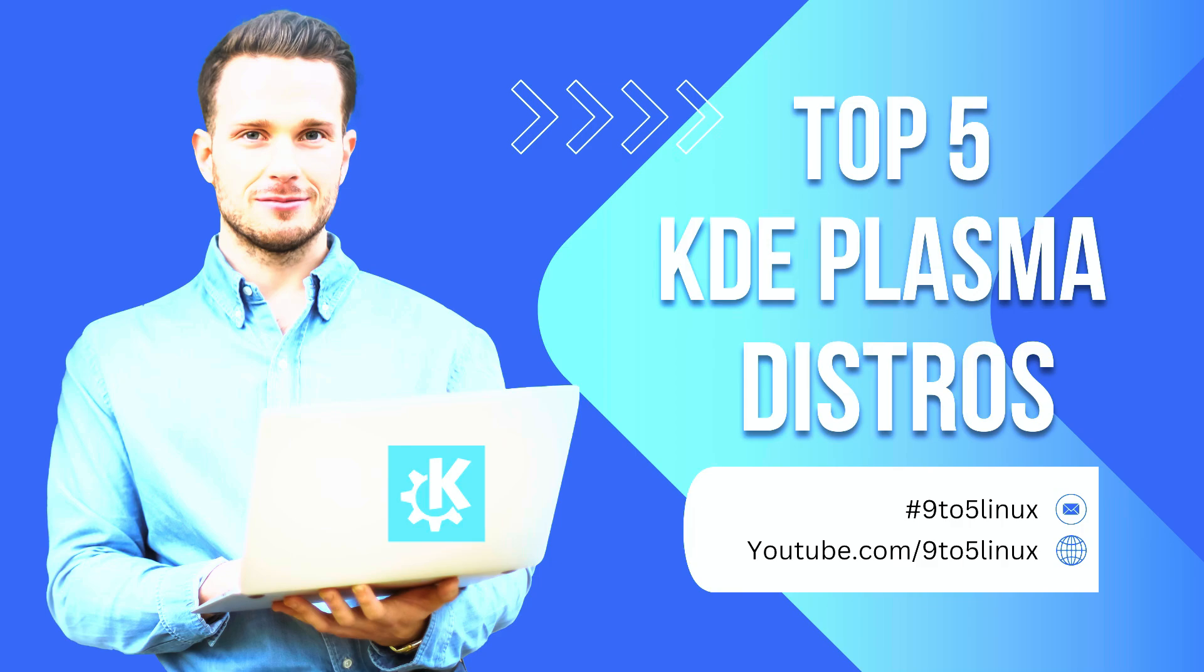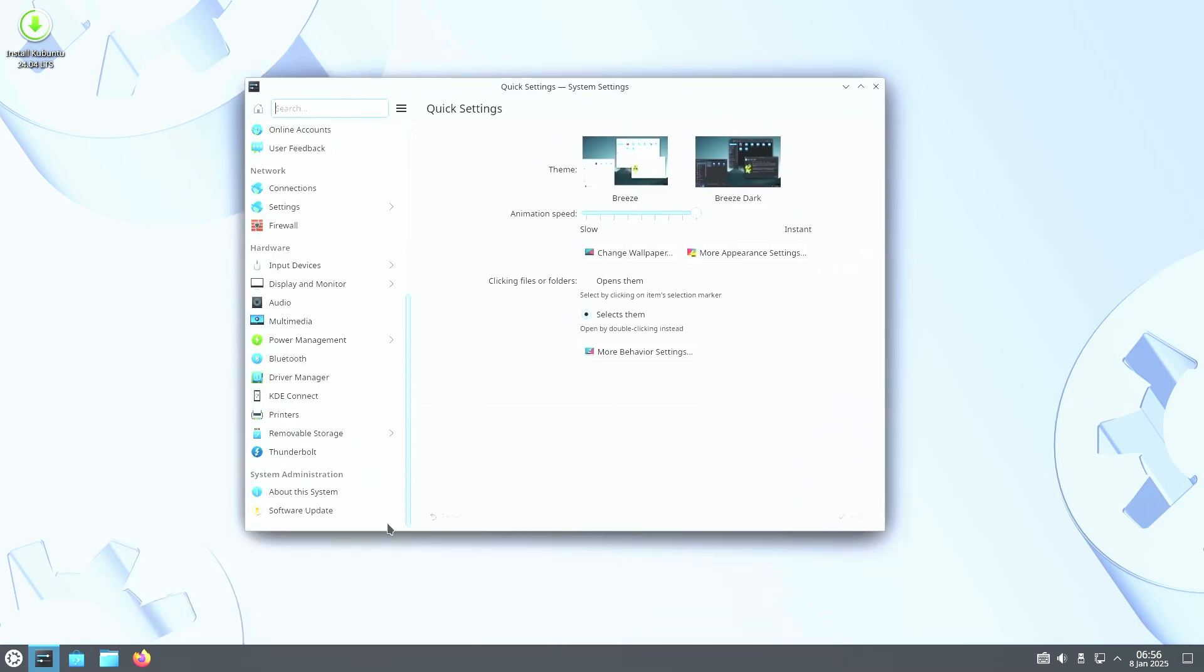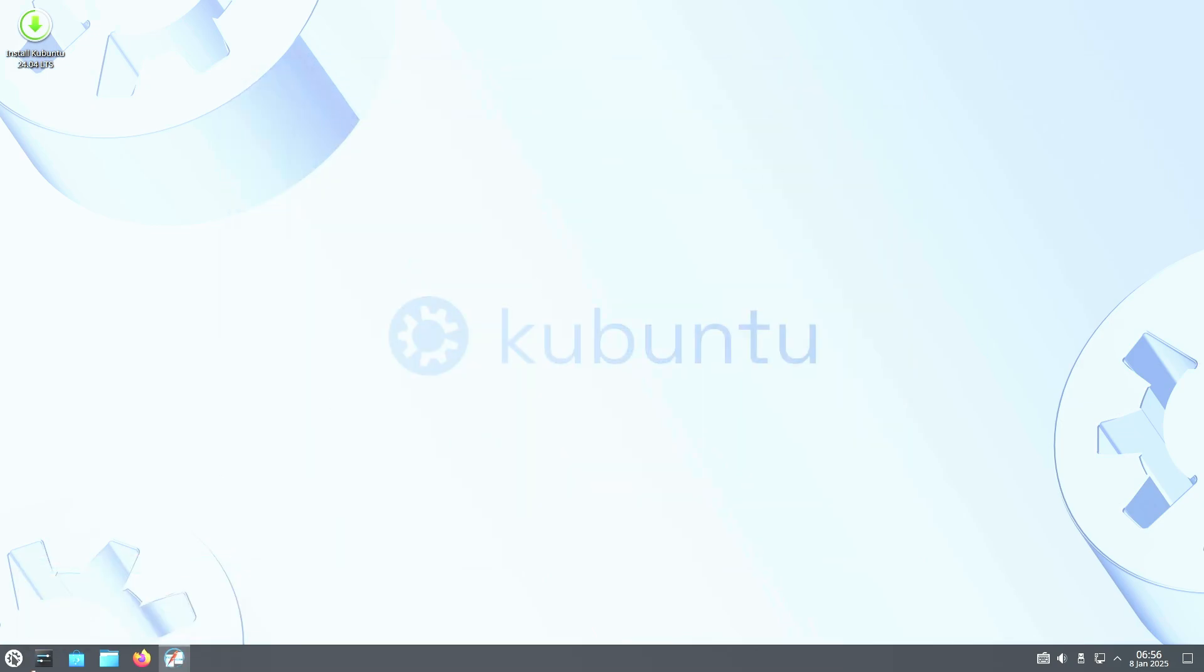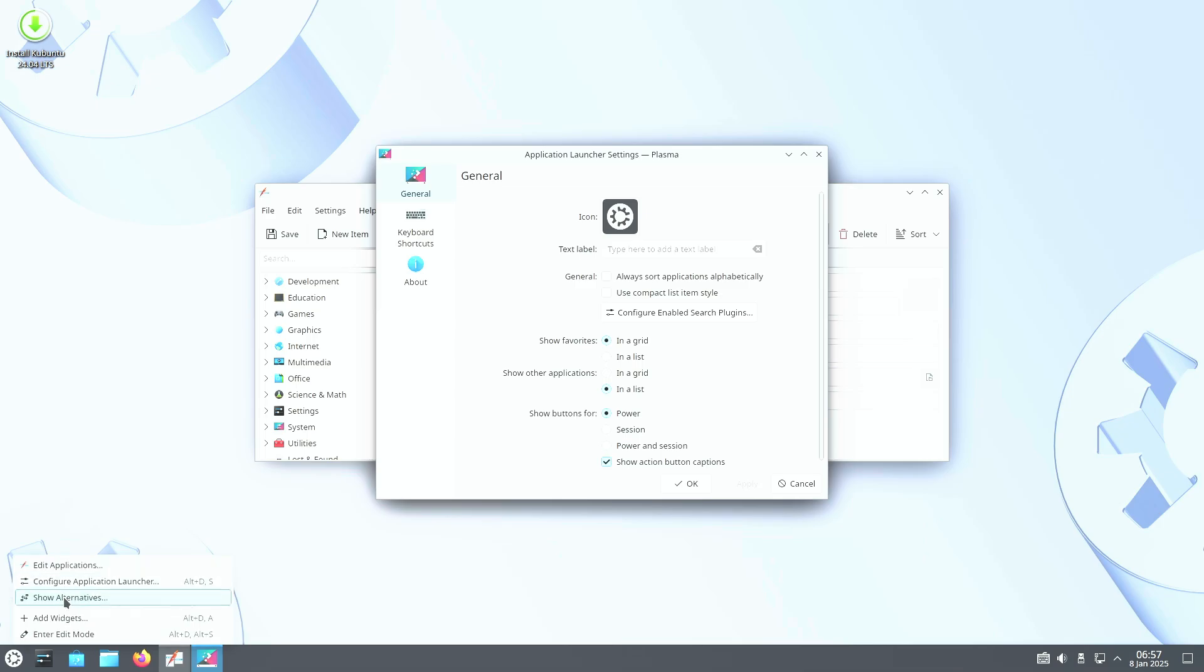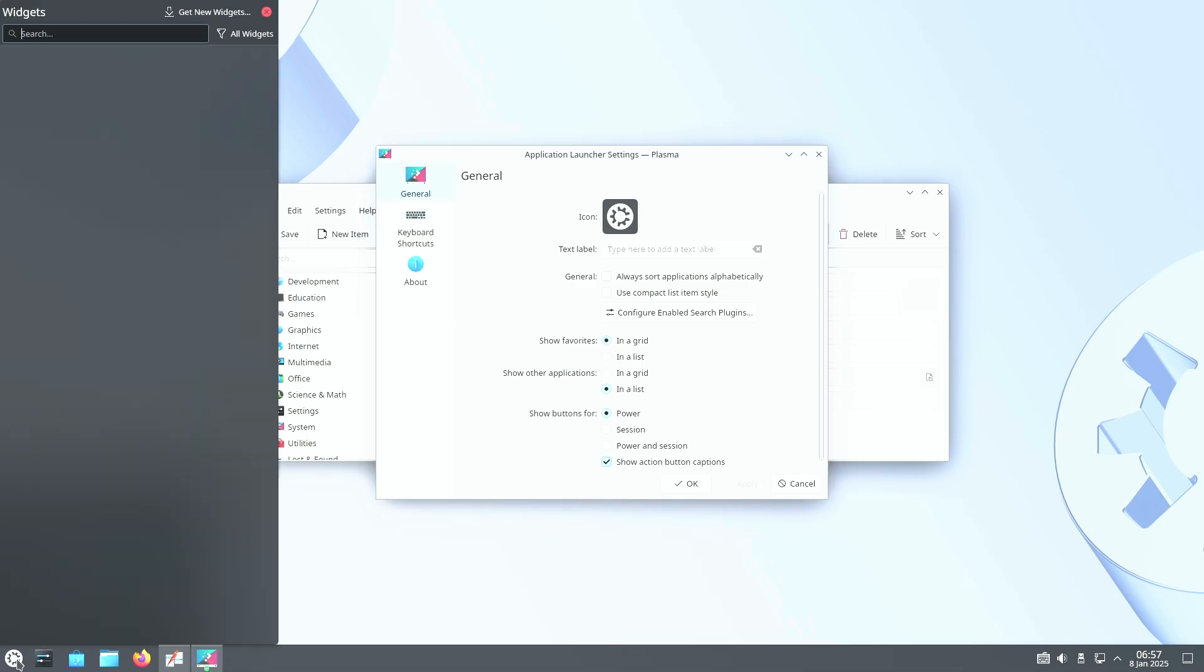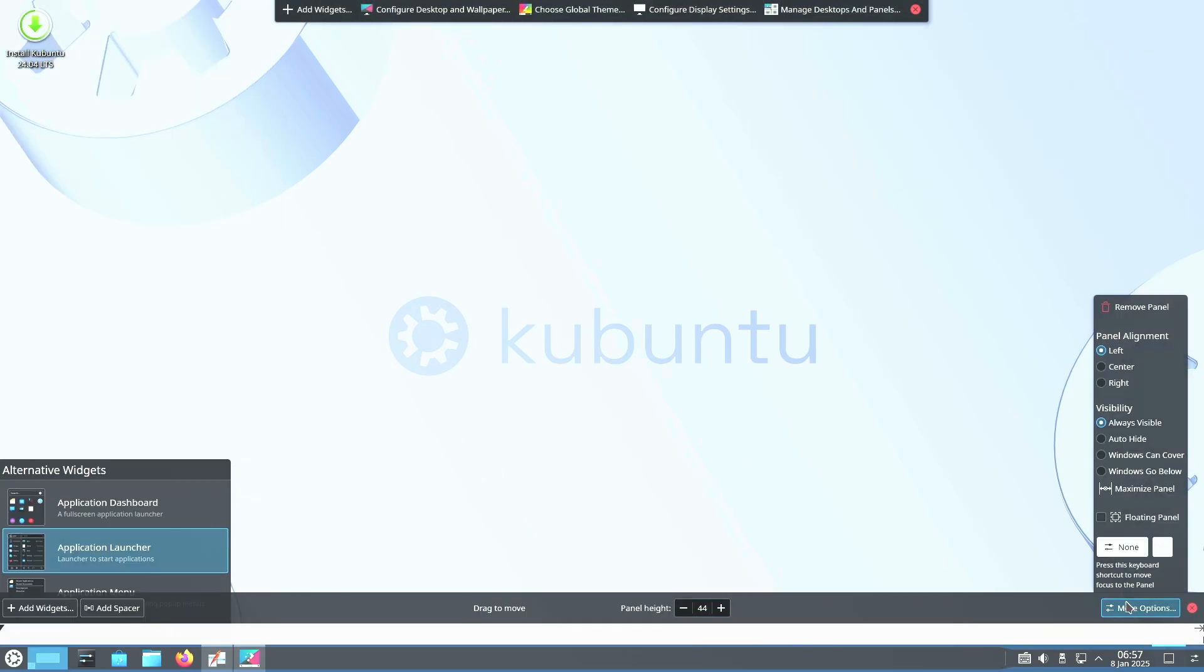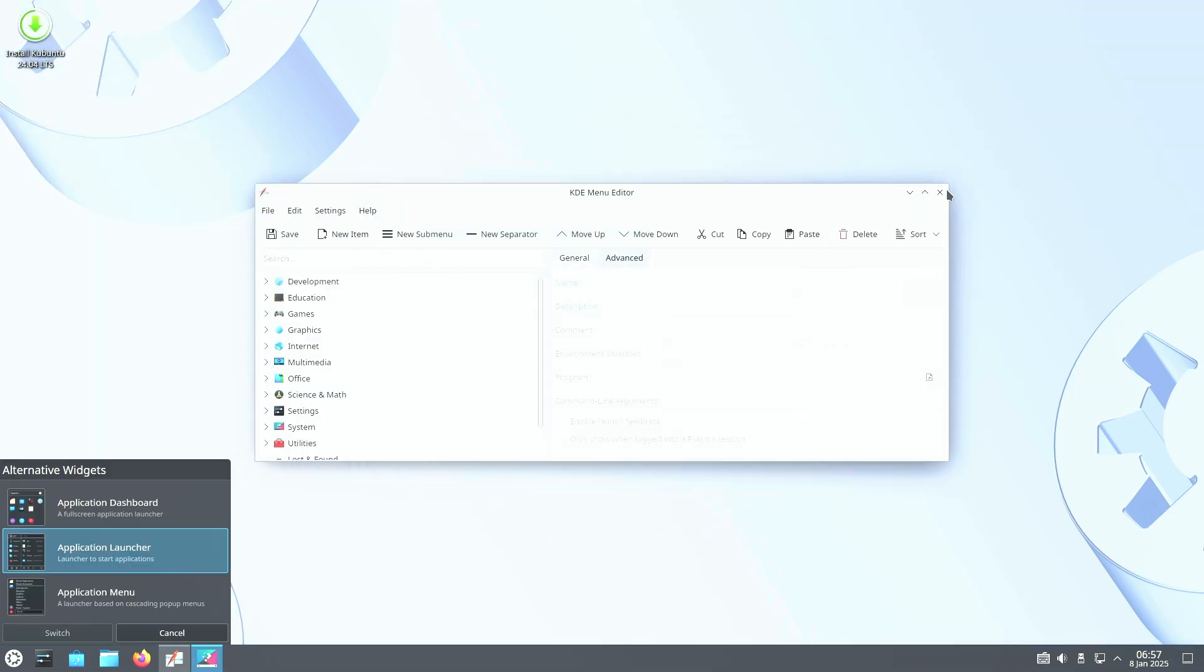Number one: Kubuntu, a solid pick for Ubuntu fans. Kubuntu combines the power of KDE Plasma with the reliability of Ubuntu. Instead of the heavily customized GNOME desktop found in standard Ubuntu, Kubuntu offers a clean and polished KDE experience.